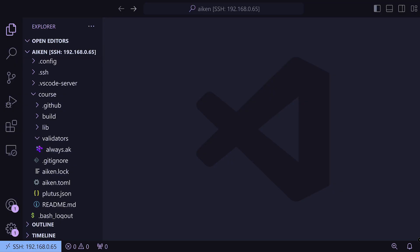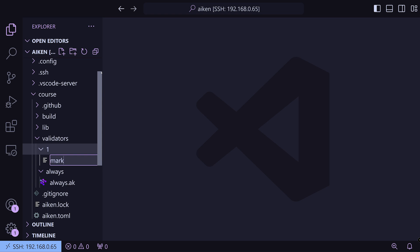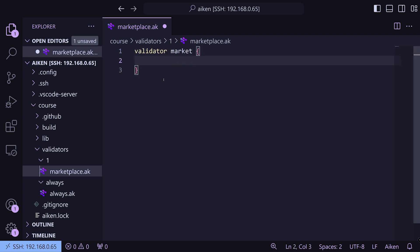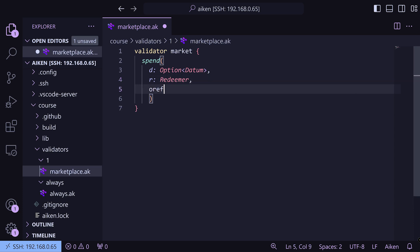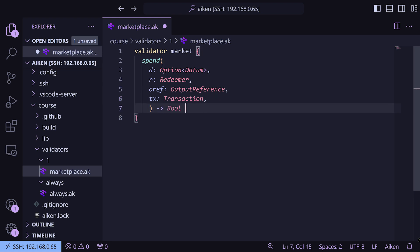So first off we're going to create a new folder. We're going to make an always folder and stick that always.ak validator in so we can get that out of the way. Then we're going to create a folder called one and create a marketplace.ak in there. We're going to start our validator called market with a spend purpose, optional datum, a redeemer, an oref (output reference), and a transaction. And remember that returns a bool — I'm going to keep putting bool in, though you don't need to when writing Aiken validators since it knows it only returns a bool. Just to get you familiar, we'll write bool all the time. We'll just return true.